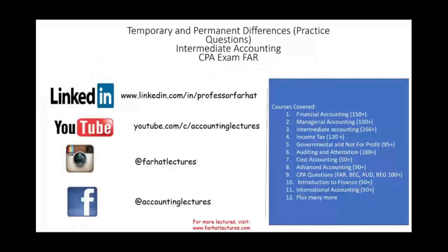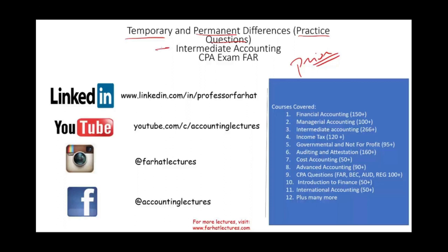Hello and welcome to this session. This is Professor Farhat. In this session, we're going to be working with temporary and permanent differences. I'm going to go over practice questions to practice what you have learned in the prior session. In the prior session, which will be in the description below, I explained temporary and permanent differences in the form of a lecture. Now let's try to work some questions. This topic is covered in intermediate accounting and it's a very complicated topic for students, as well as the CPA exam, the FAR section.